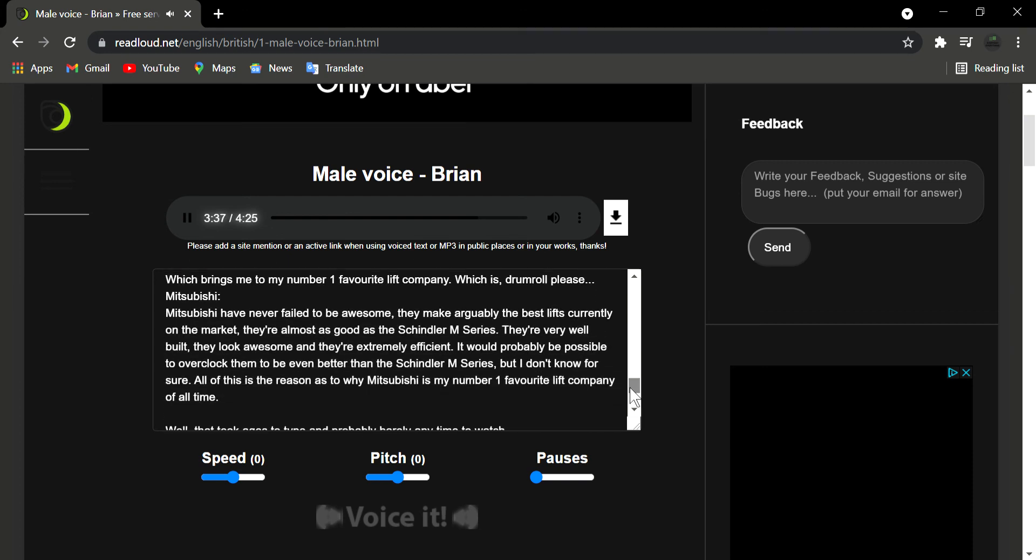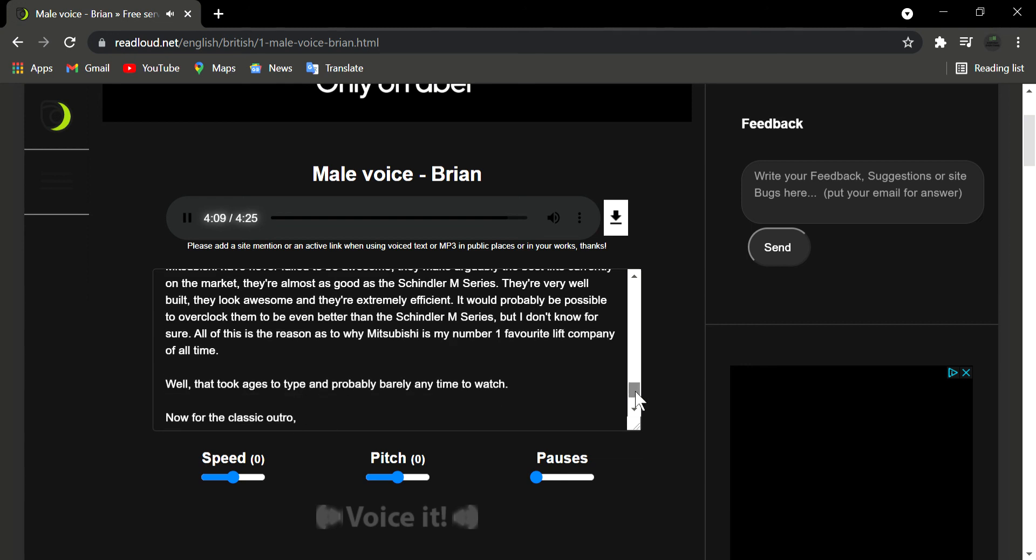Which brings me to my number one favorite lift company, which is, drum roll please. Mitsubishi. Mitsubishi have never failed to be awesome. They make arguably the best lifts currently on the market. They're almost as good as the Schindler M series. They're very well built, they look awesome and they're extremely efficient. It would probably be possible to overclock them to be even better than the Schindler M series, but I don't know for sure. All of this is the reason as to why Mitsubishi is my number one favorite lift company of all time.